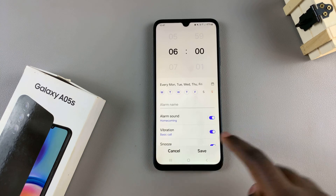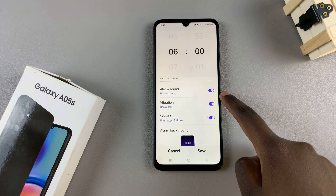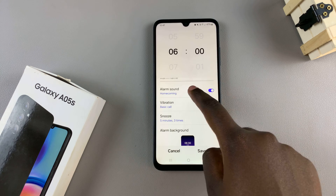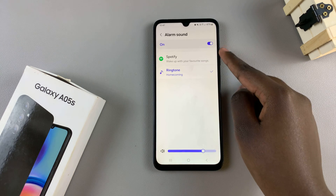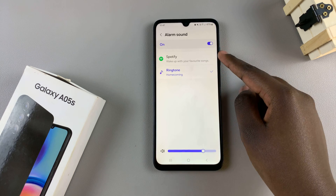In editing mode, select the option alarm sound and then here you should see two options.